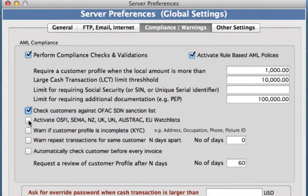Then we can also activate up to seven other watch lists. Countries included in these are such as Canada, New Zealand, UK, and Australia.